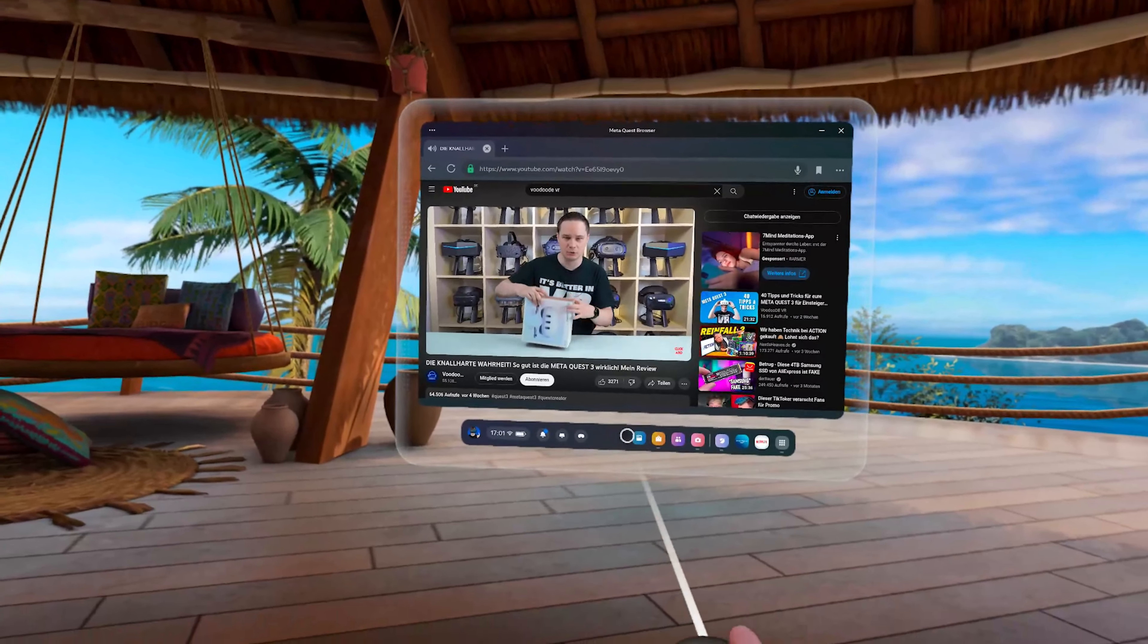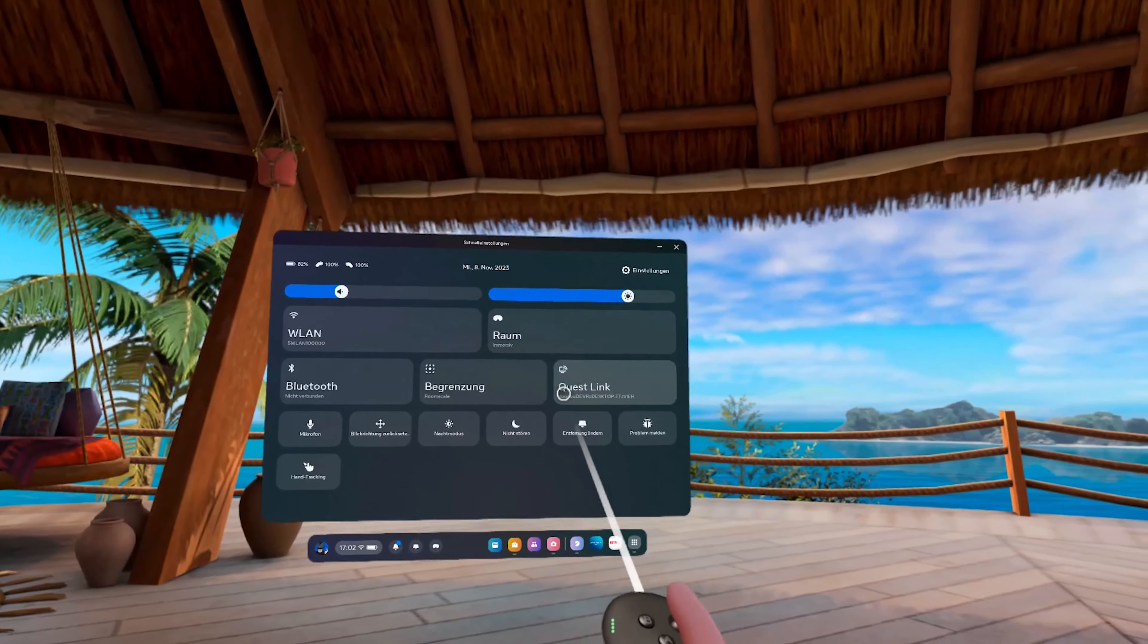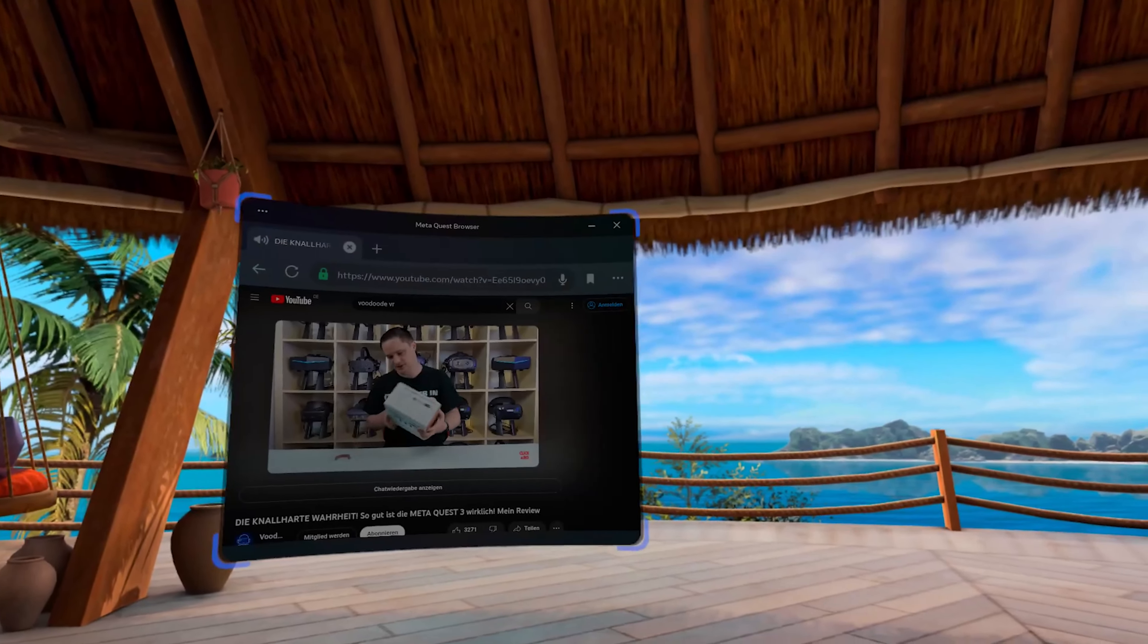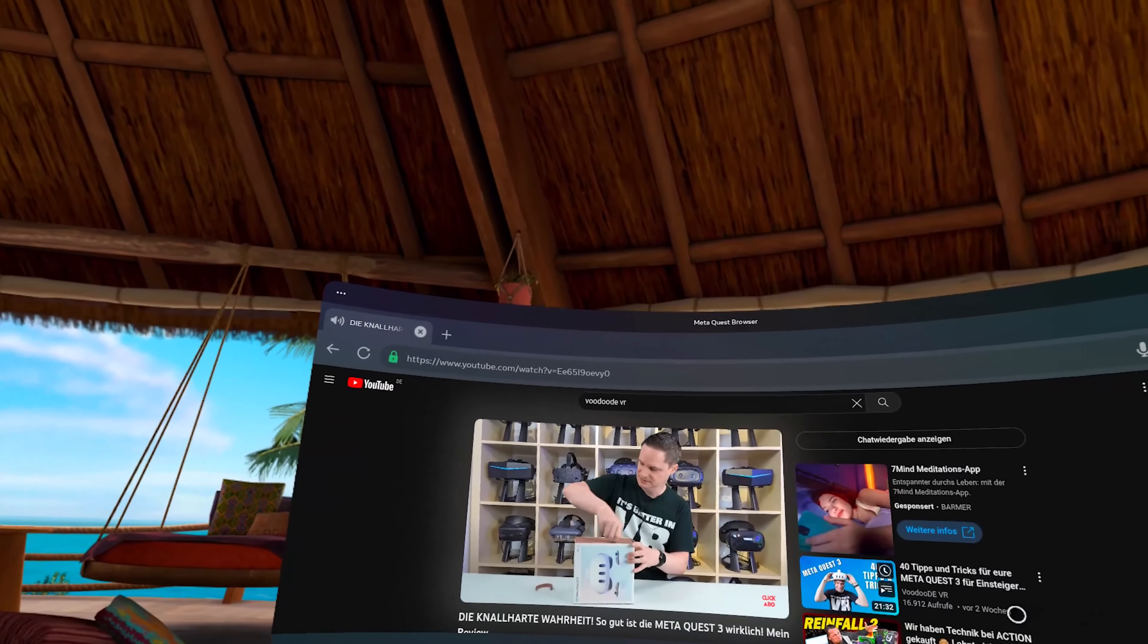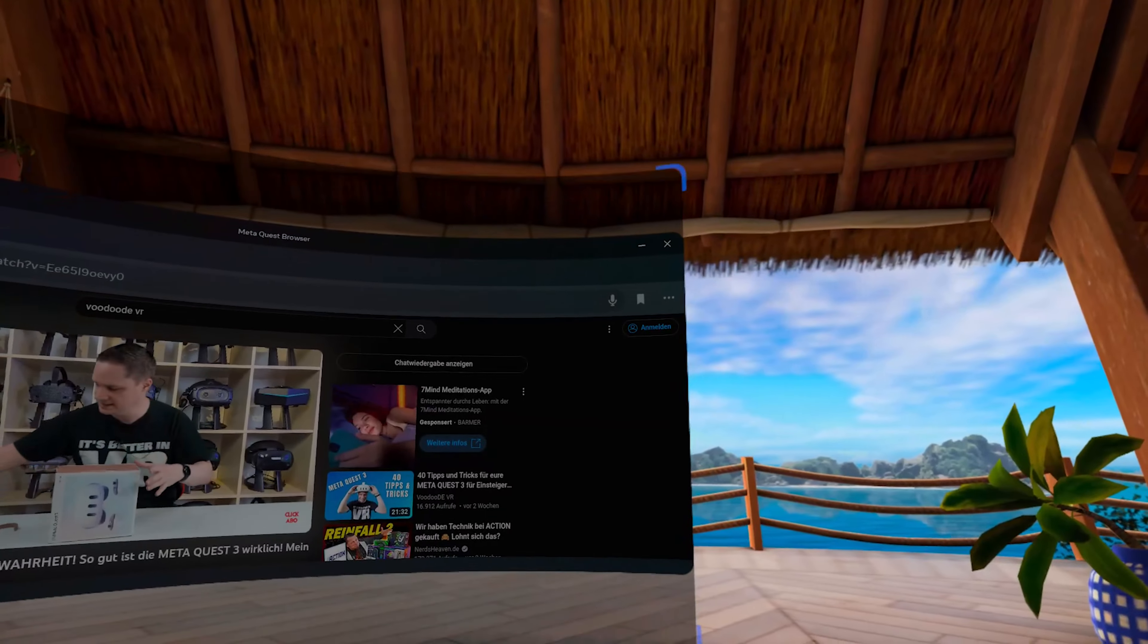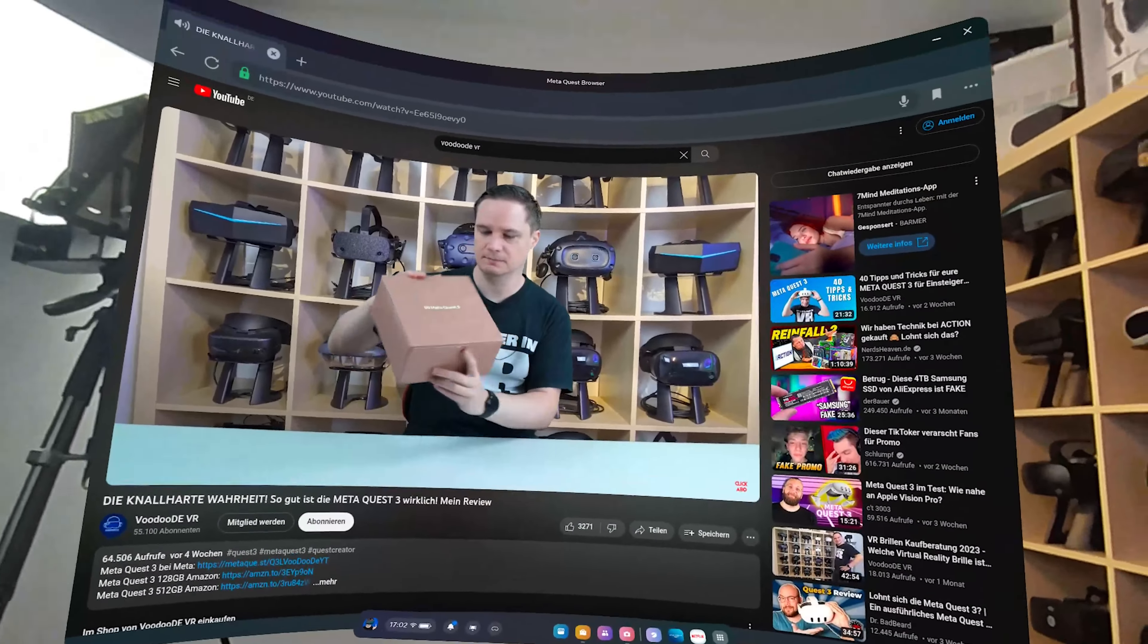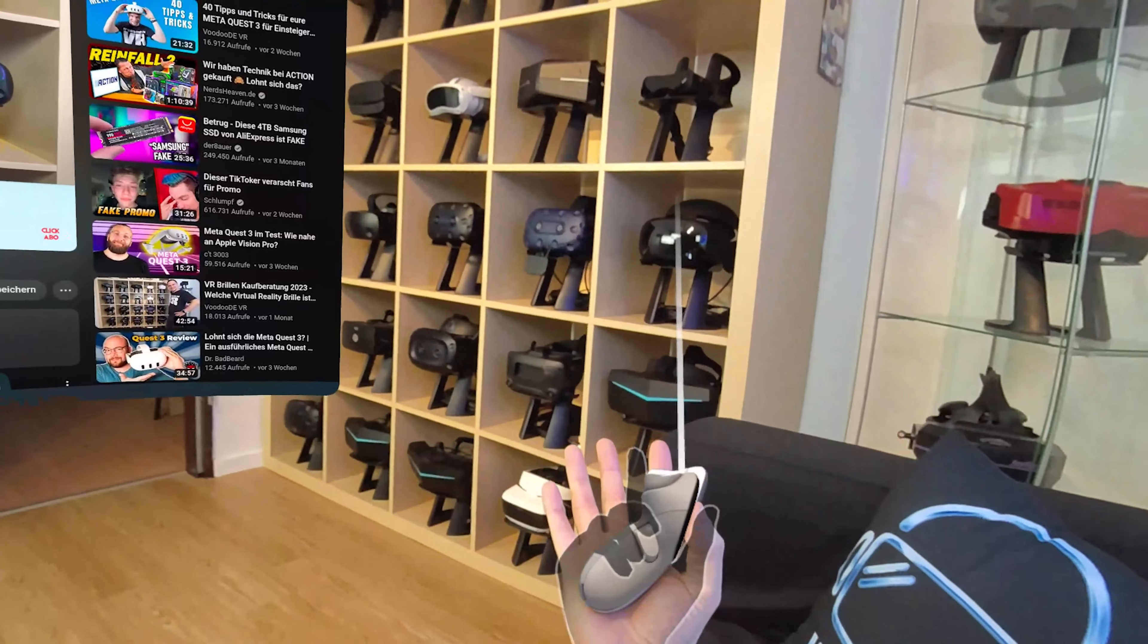You can also change the view in the Quest 3 quick settings by pressing change distance. You can then move or adjust the window. All of this even works if you have activated pass-through mode.